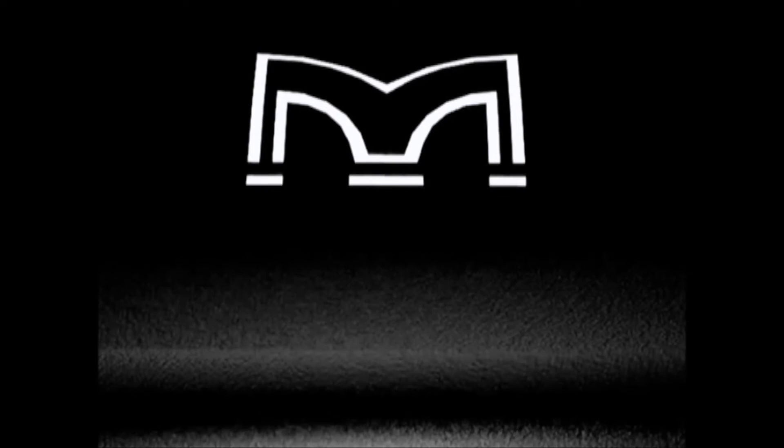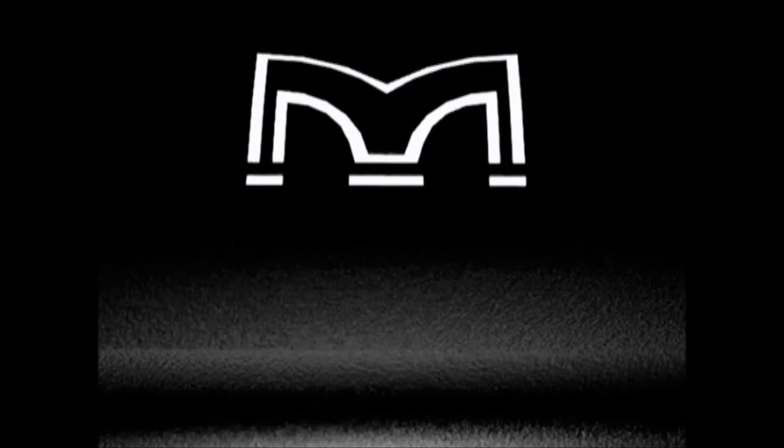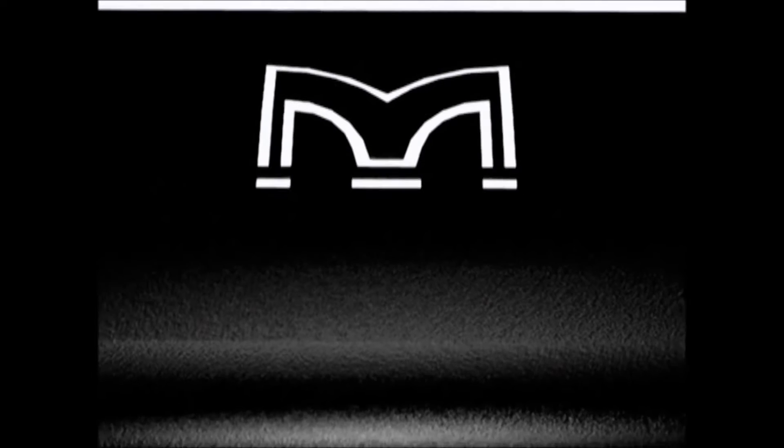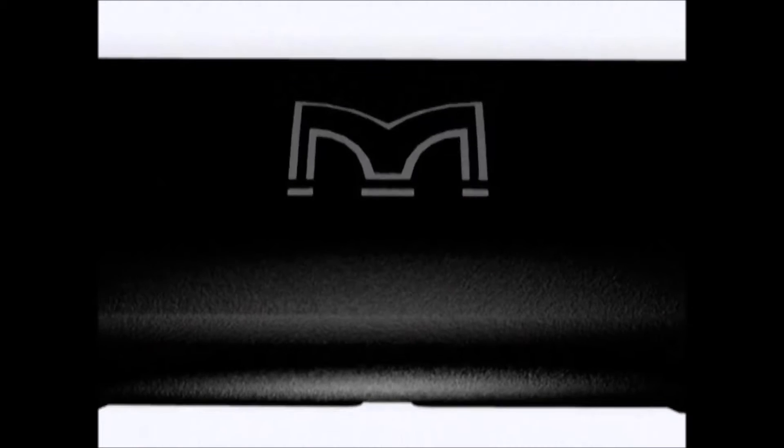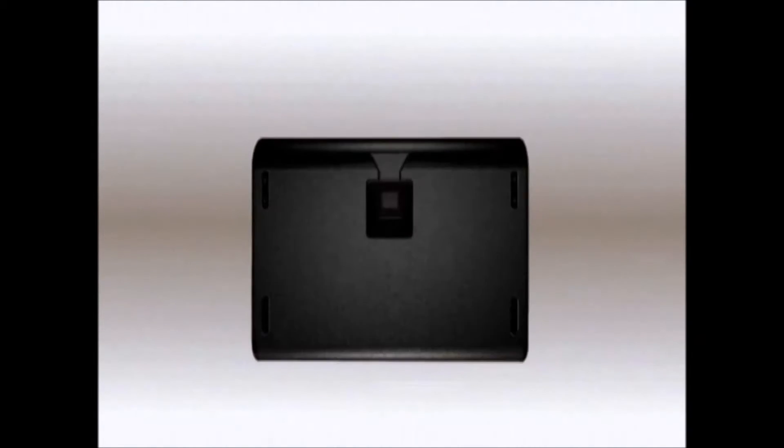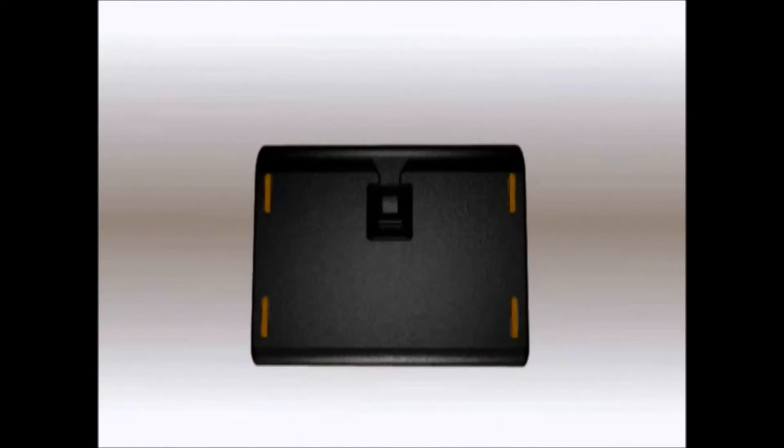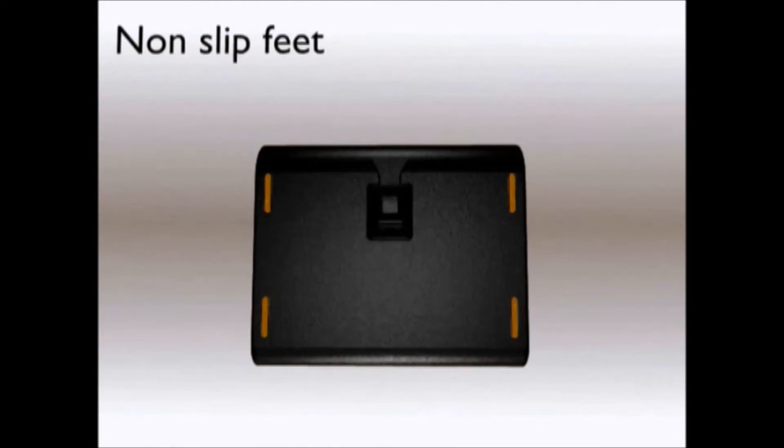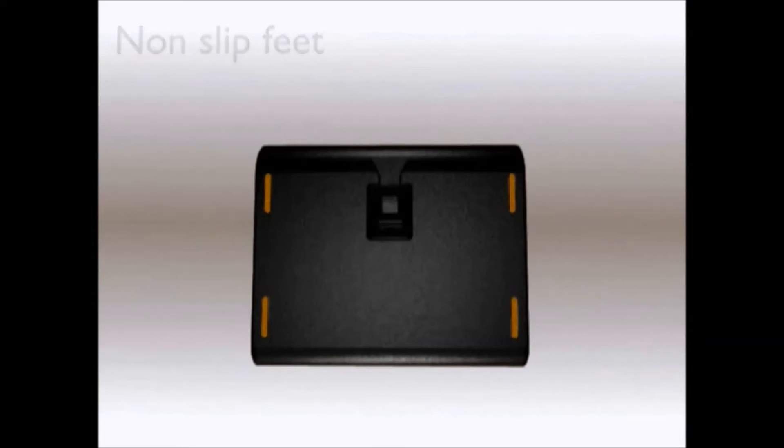In the LE Series low profile monitors we've added design details that make a real difference. Non-slip feet protect the base surface and stop the monitor from being accidentally moved out of position on stage.